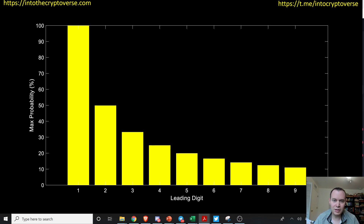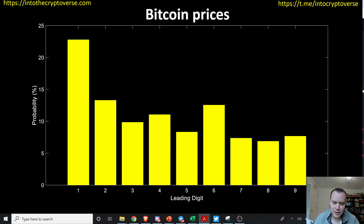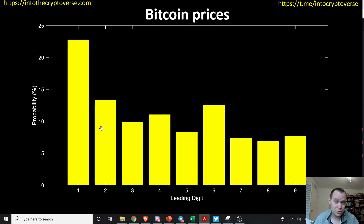I took all the daily closing prices of Bitcoin and looked at how frequently the price starts with a leading digit of one, two, three, or four. We might expect a general parabolic trend, and for Bitcoin you can sort of see that, though it's not perfectly clean. One notable result: the digit one shows up approximately 22 to 23 percent of the time — significantly higher than any other digit. The next highest is two at around 13 percent, then three, though four comes in slightly higher than three.